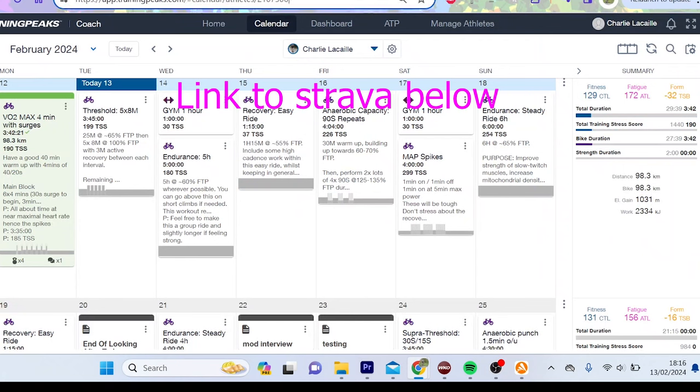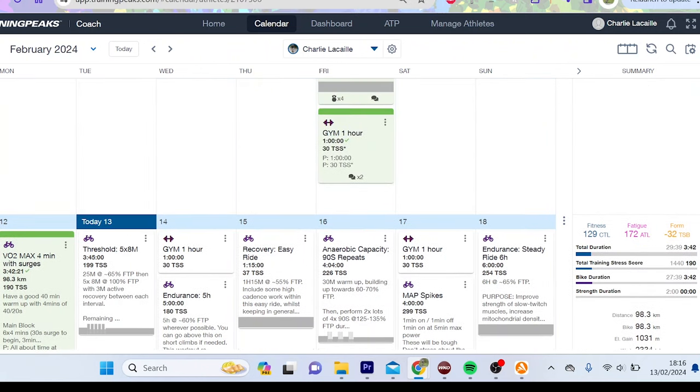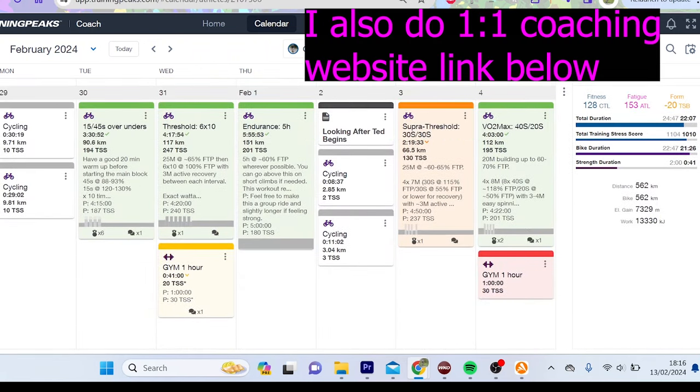Alright, episode 2 of 6 watts per kilo journey. So what we're going to go through this week really is my latest 5 minute test and why I actually think maybe it could happen this year.